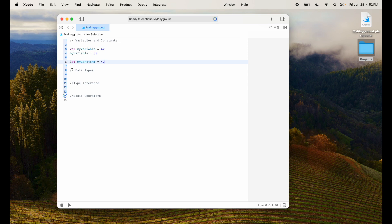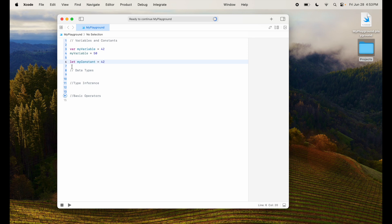Now Swift is a type safe language meaning it enforces type to ensure your code is clear and safe. Here are some of the basic data types in Swift: int which represents an integer, double and float which represent floating point numbers. Double has double precision while float has single precision. We have boolean which represents a boolean value which is true or false, string which represents a sequence of characters, and character which represents a single character.